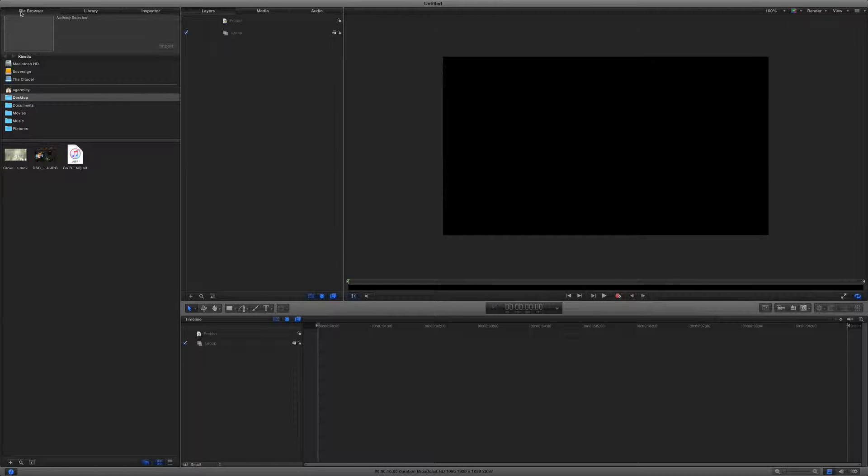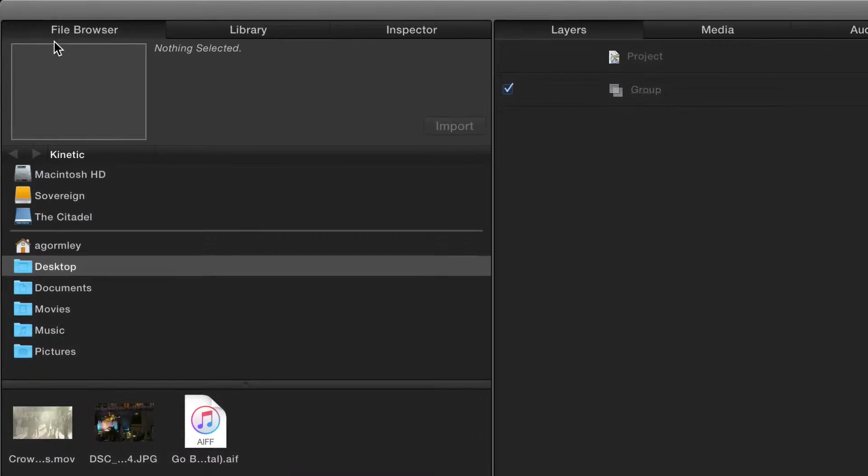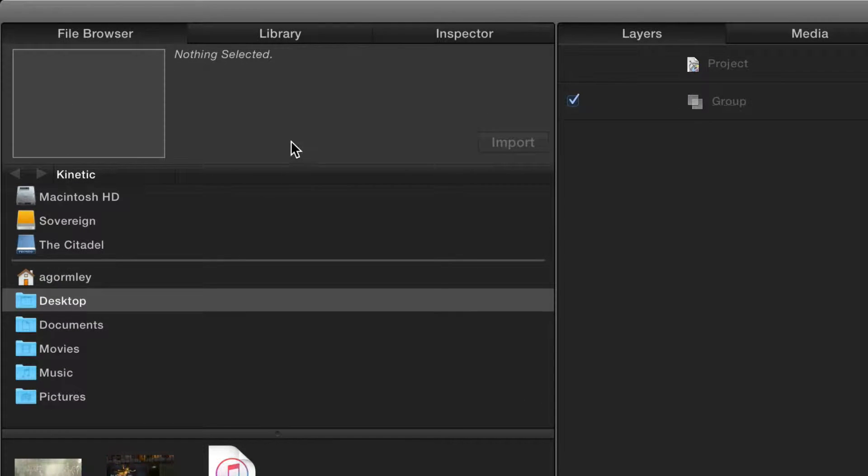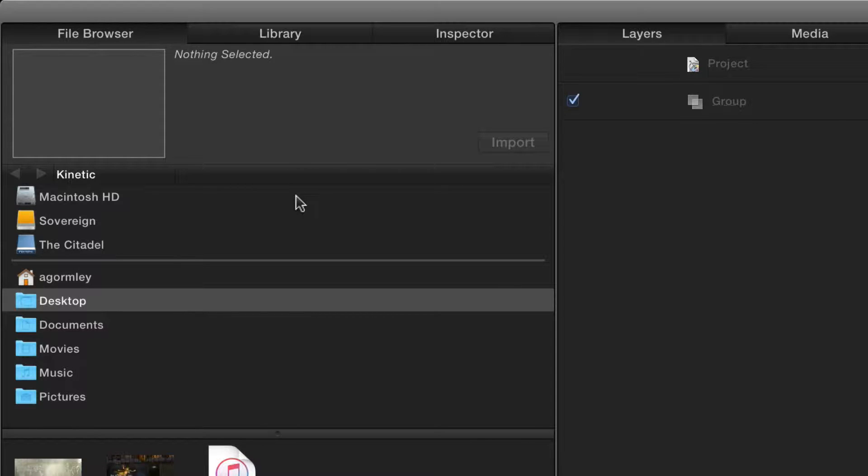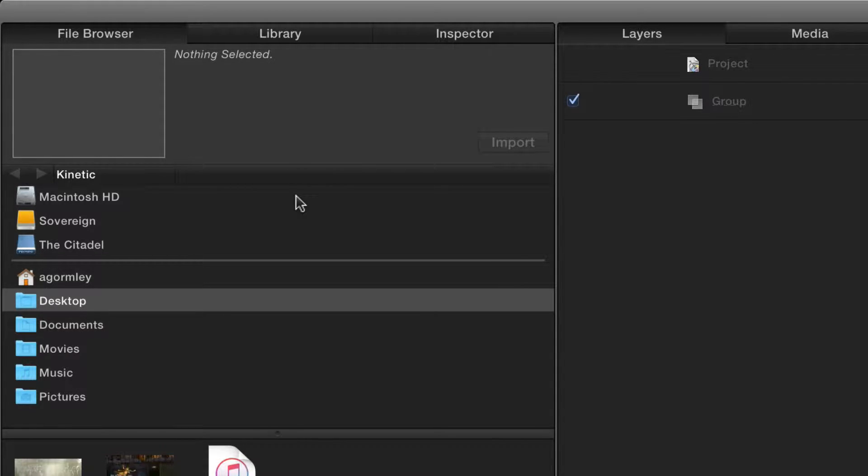And let's go full screen just to minimize distractions. Great. So starting on the left, we have three tabs, starting with the file browser. So you can think of this almost like the import window in Final Cut Pro X. You can navigate through folders right here to add photos, video, music, and layered image formats like Photoshop files and PSDs.